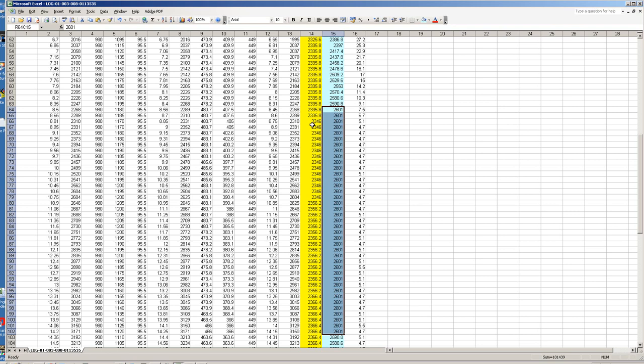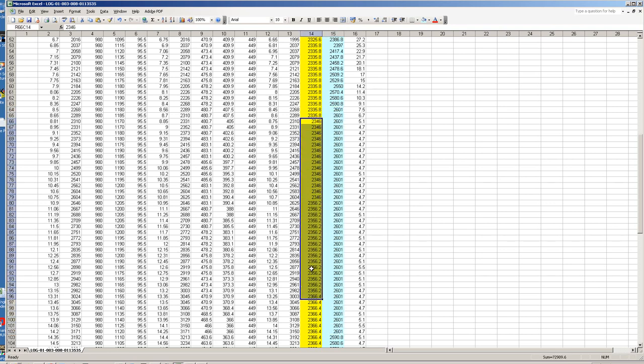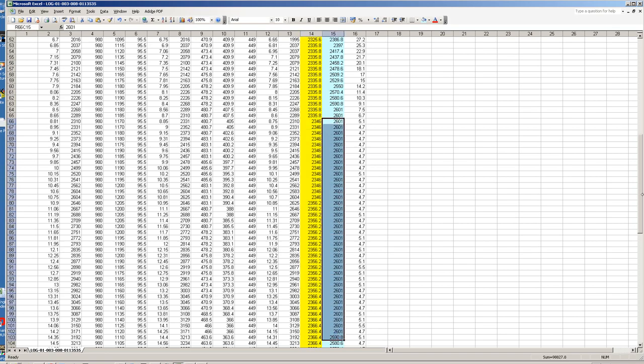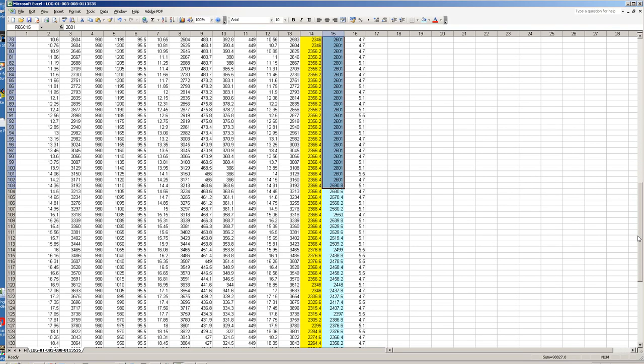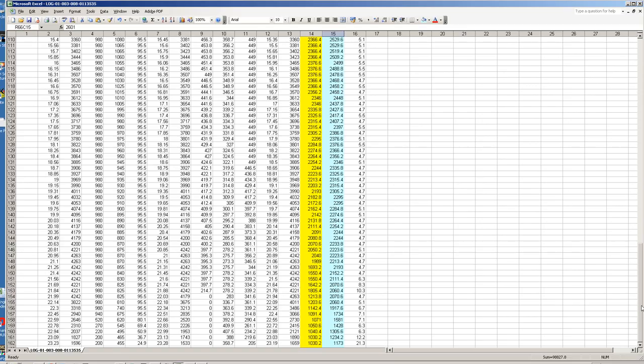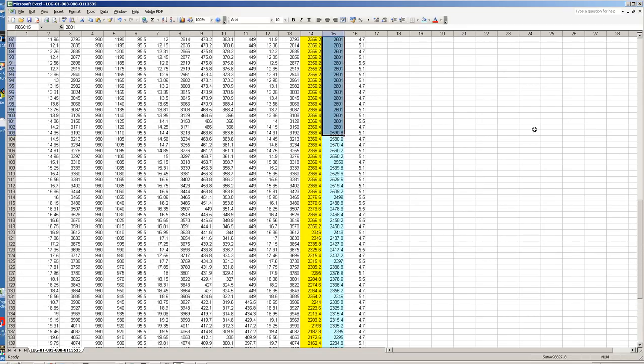The ECU on a standard vehicle is requesting 1.3 bar so we're making way over 0.3 of a bar boost overboost. I'm surprised this vehicle's not gone into limp mode as well.